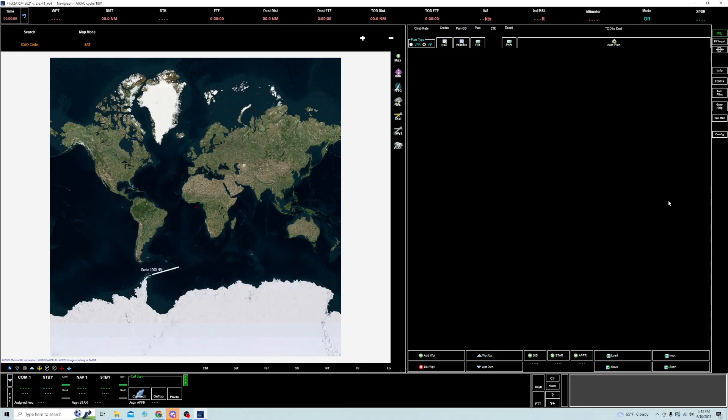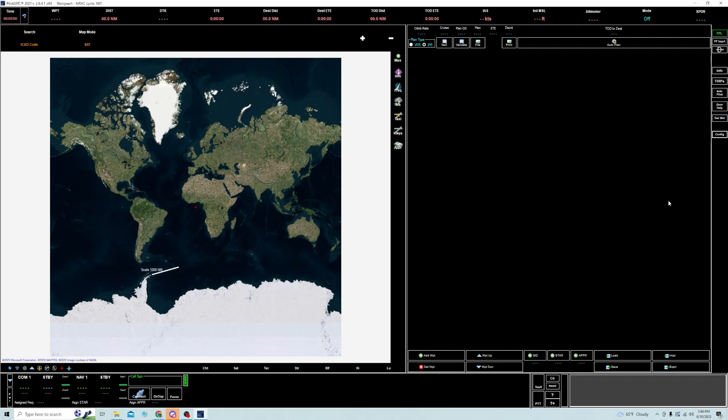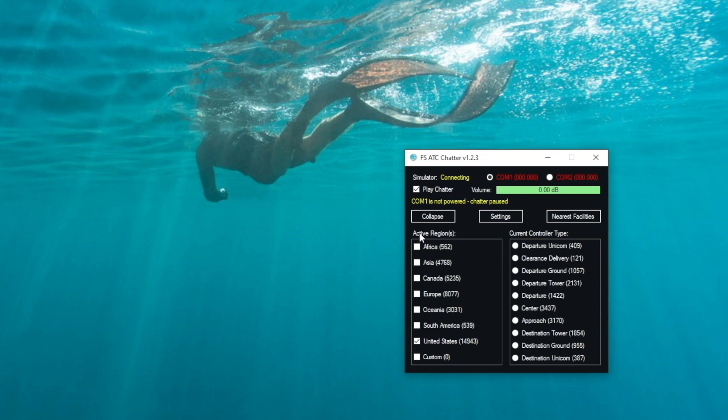We've talked a little bit about what each program is, both ATC Chatter and Pilot2ATC. And using them standalone is very straightforward. Using ATC Chatter by itself is simple. You open up the standalone program, set your volume, make sure you're in the right country that you're going to be flying, and hit Play Chatter. It's that simple.